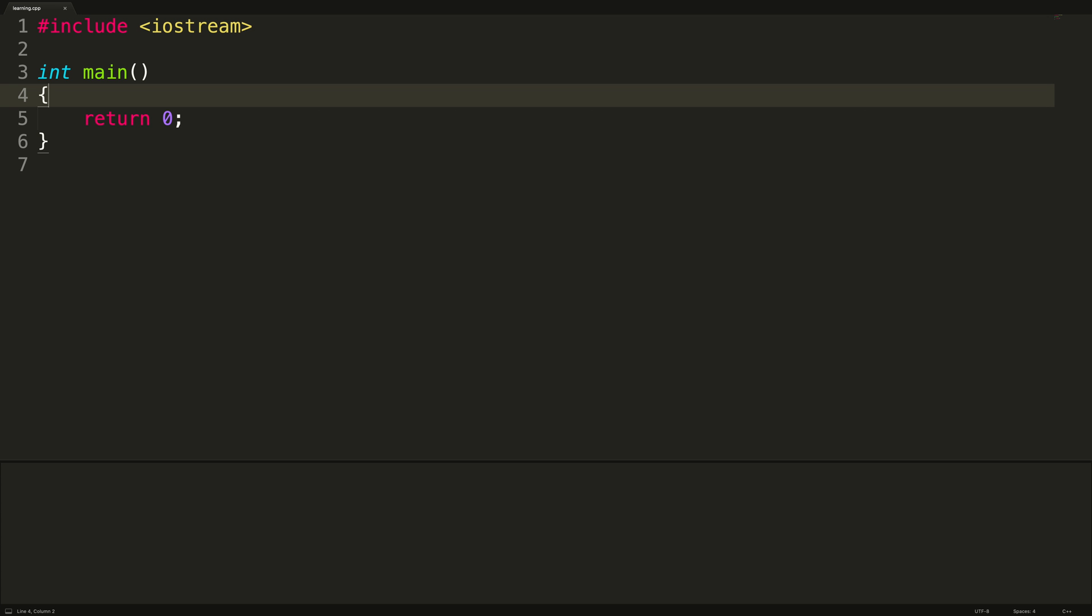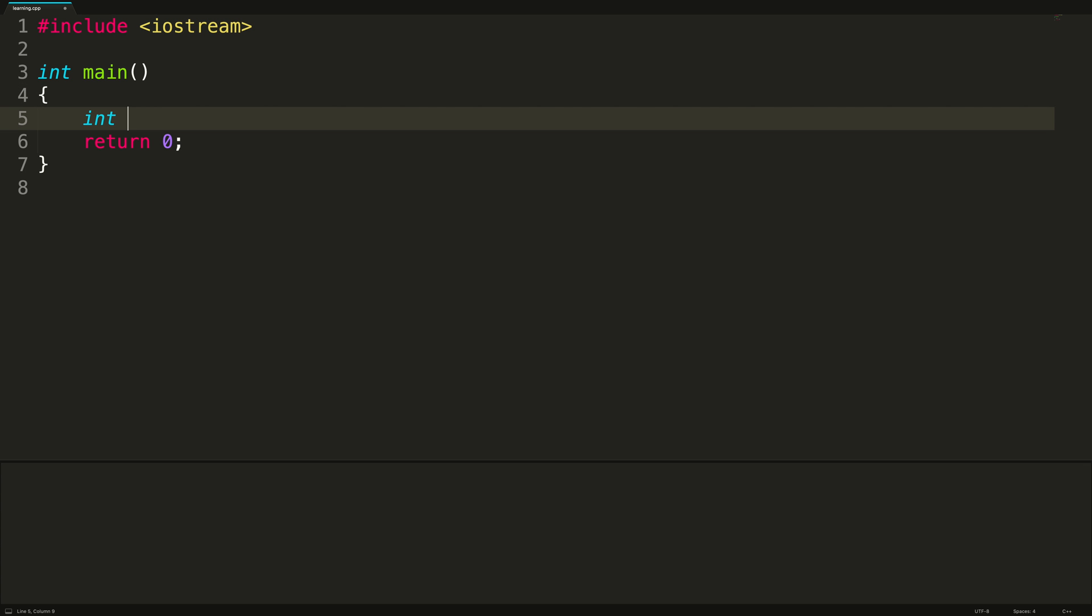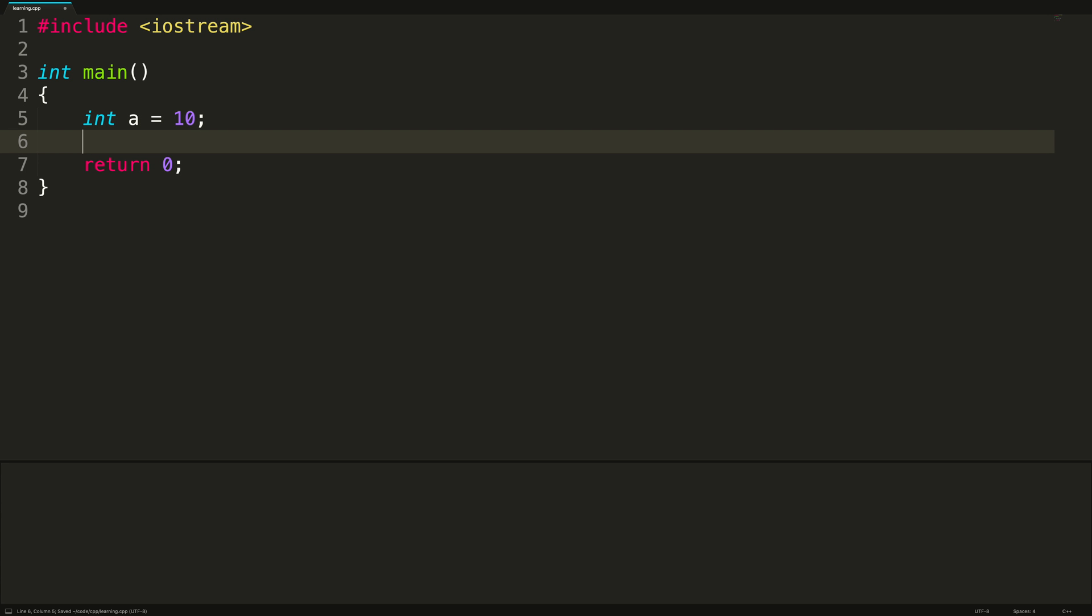All right, so here we are with the most basic C++ program. It does nothing. And we're going to create a variable, int a is 10. What we can do now is create a reference using the ampersand, and we can give it a name such as b, and assign it the value a.